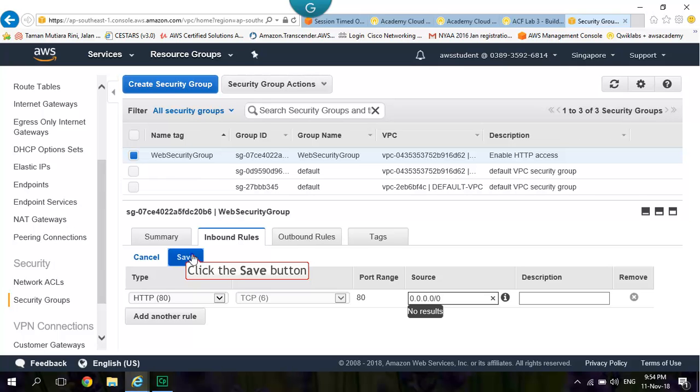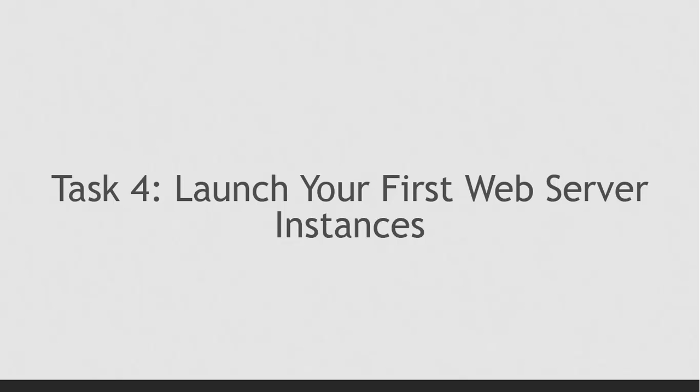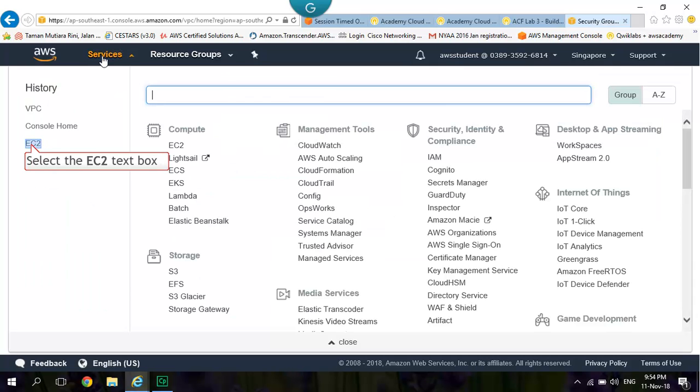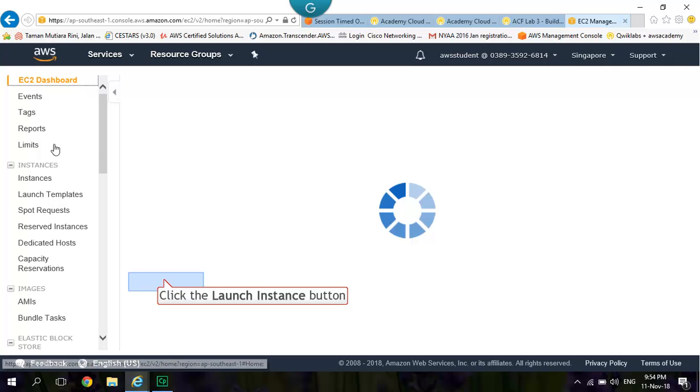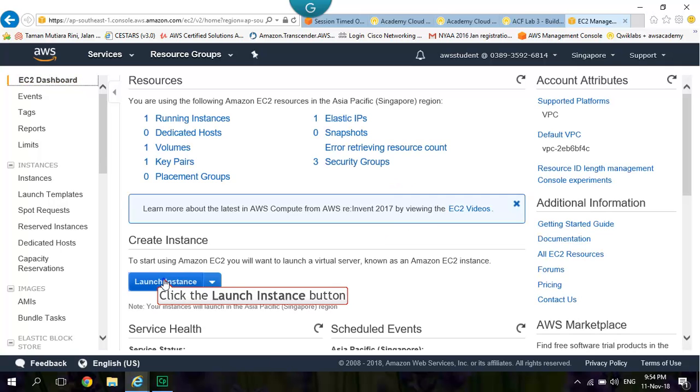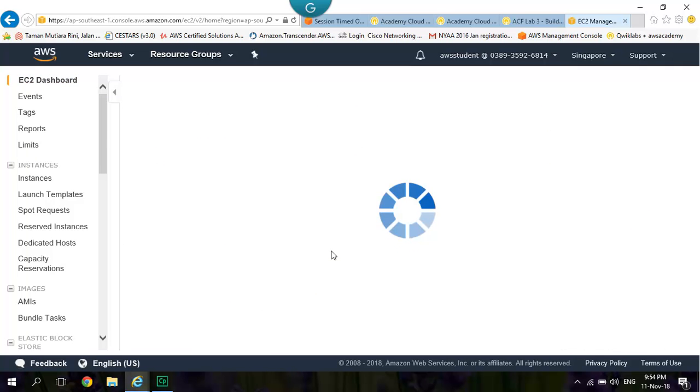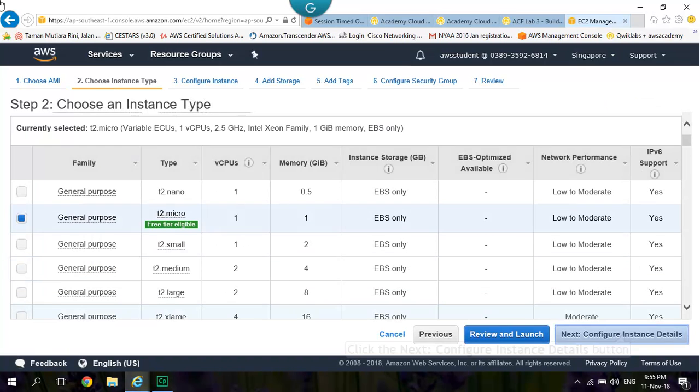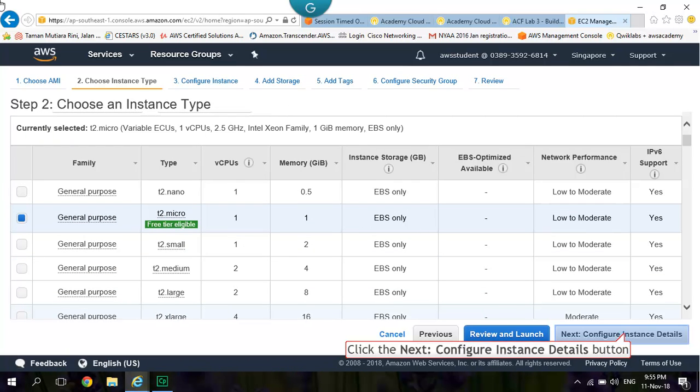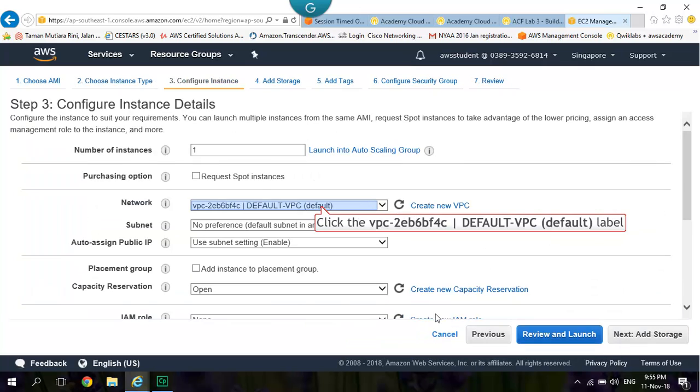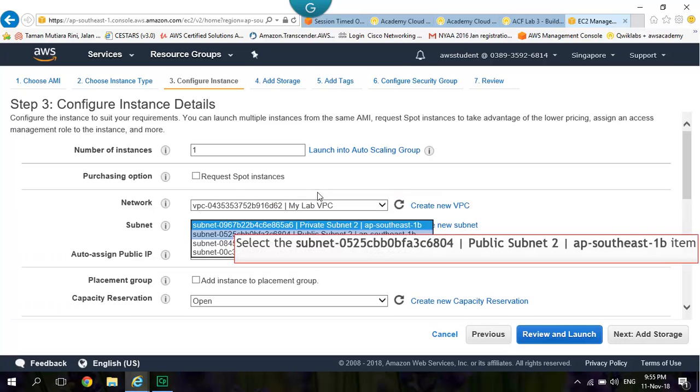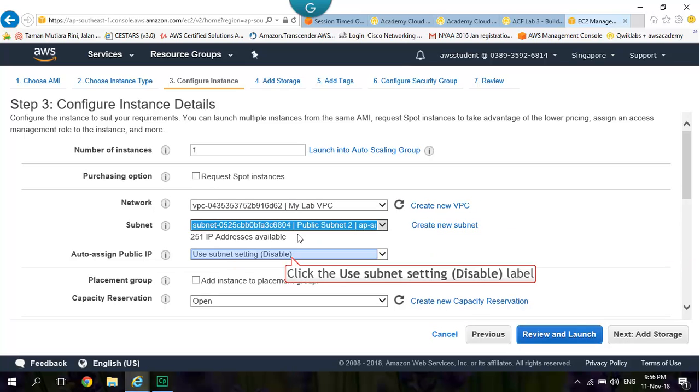Task 4: Launch your first Web Server Instance. Go to Services. EC2. Launch Instance. The Amazon Linux 2 AMI. Click Next Configure Instance Details. Network to MyLabVPC. Change to Public Subnet 2. Auto Assign Public IP.